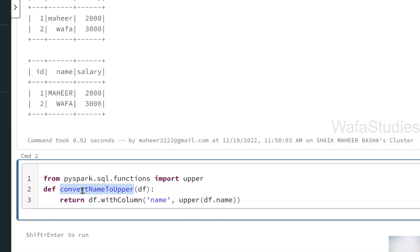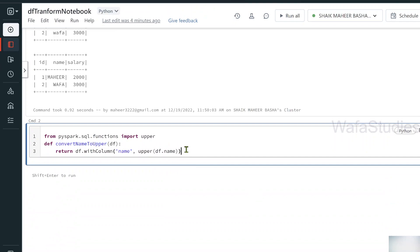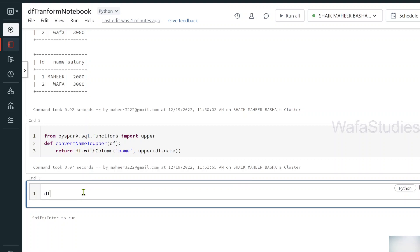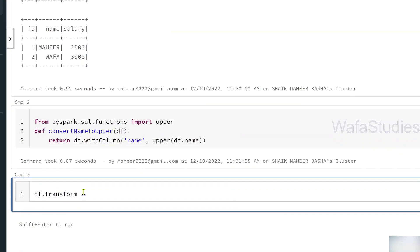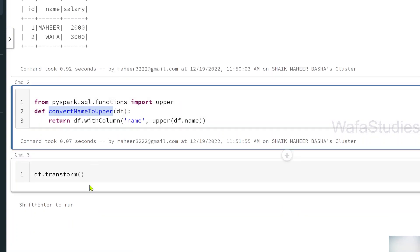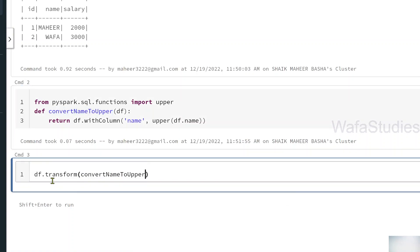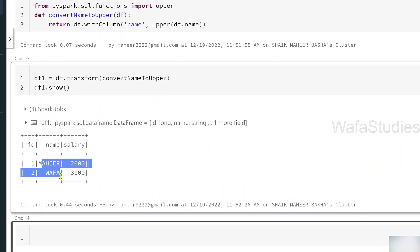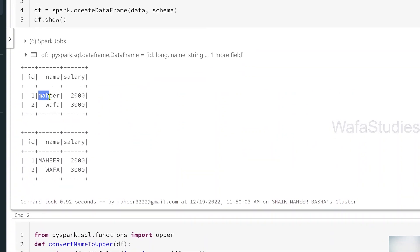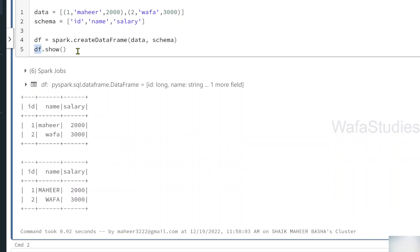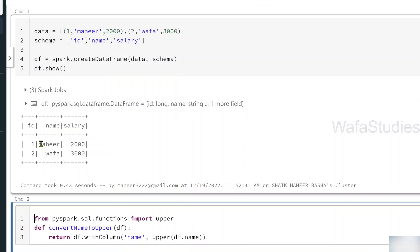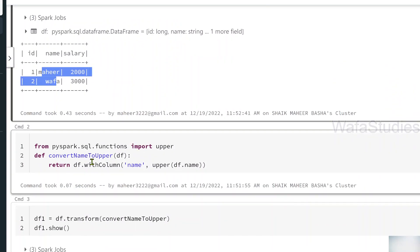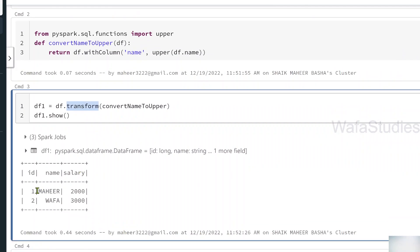Now I have to apply this function on top of my DataFrame. First, let's execute the cell to create the function. On top of my DataFrame, I can use the transform function and pass the custom function name — convert_name_to_upper — to it. This will convert the name column to uppercase and return the DataFrame, which I store in df1. Calling df1.show, I can see the name column in uppercase, whereas in the original DataFrame it was not uppercase.